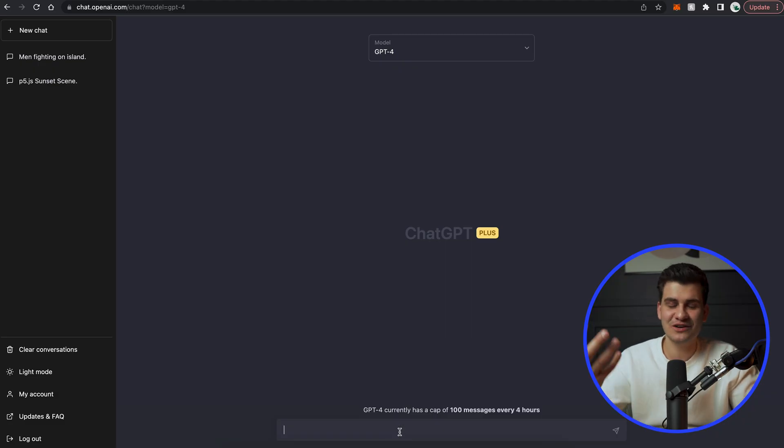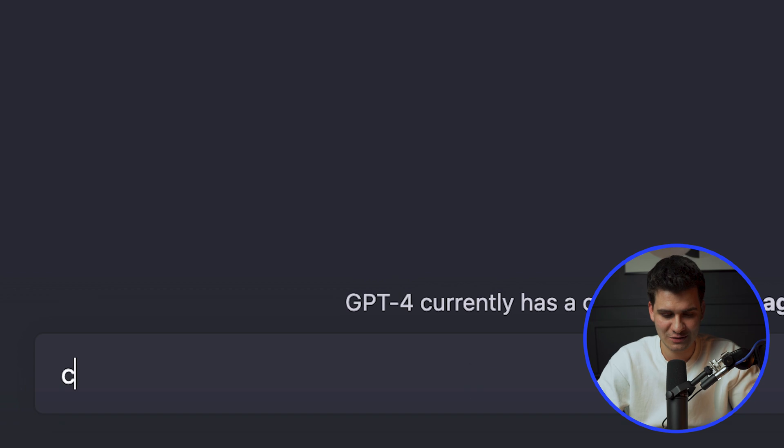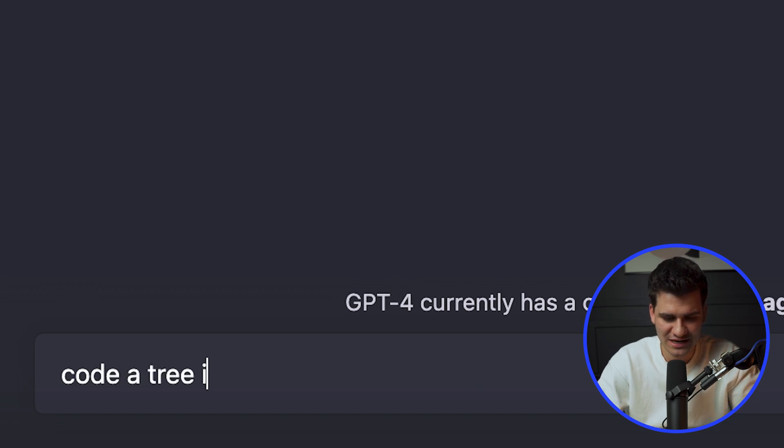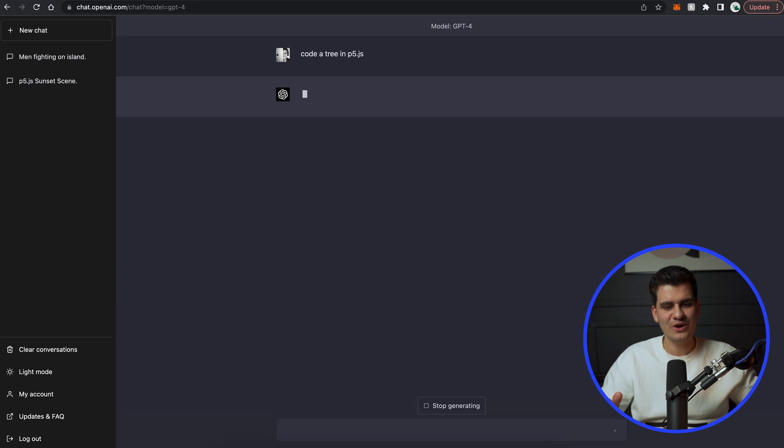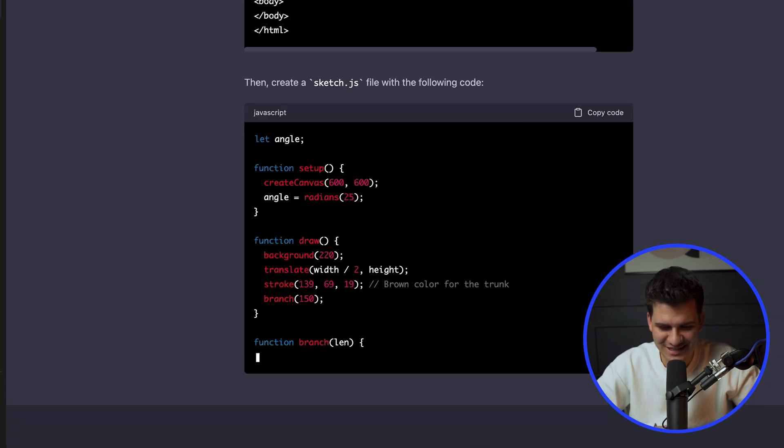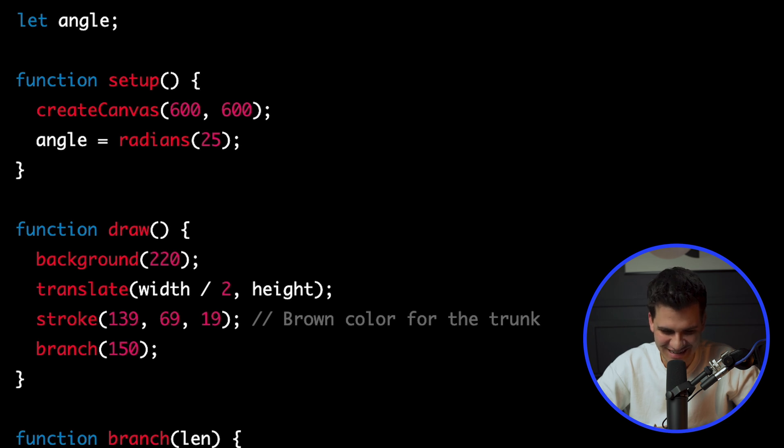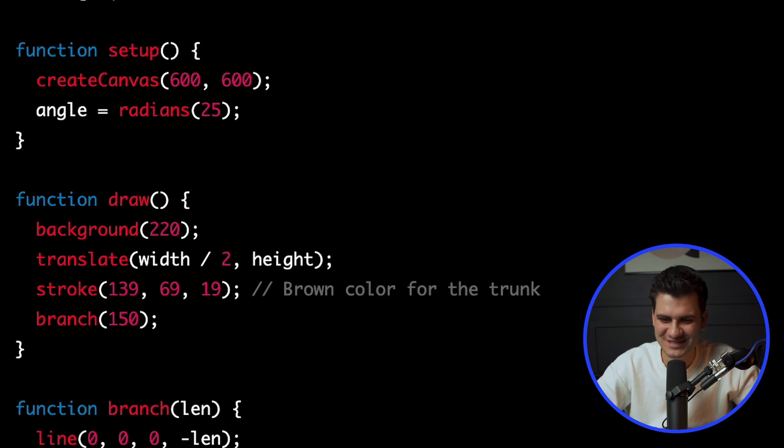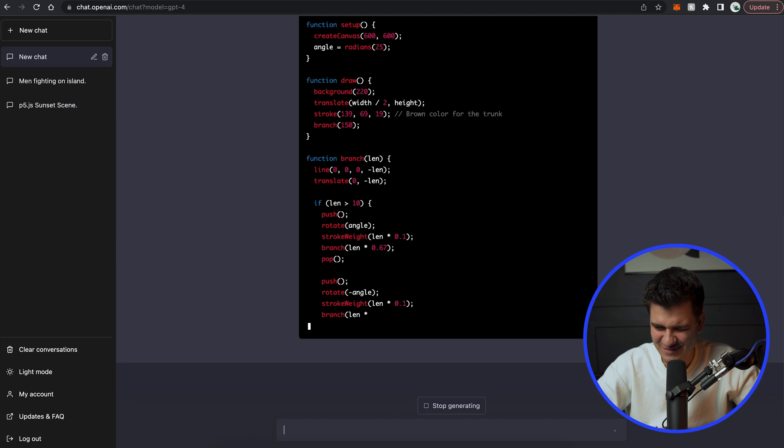So I wanted to see how far I can take this. The one I did previously which a lot of people commented was to create a tree in p5.js. So a very simple command. Let's see what it comes up with. I like how it's leaving comments as well. Brown color for the trunk. That's quite interesting. I have never seen that before.